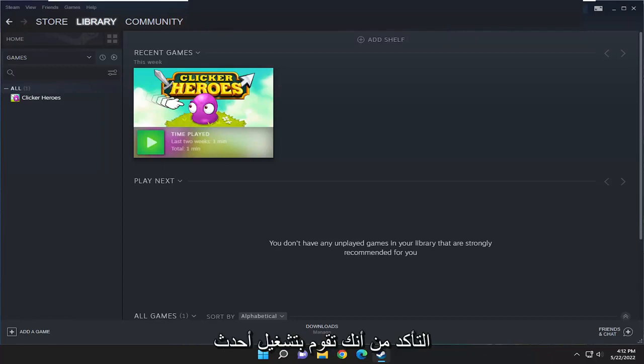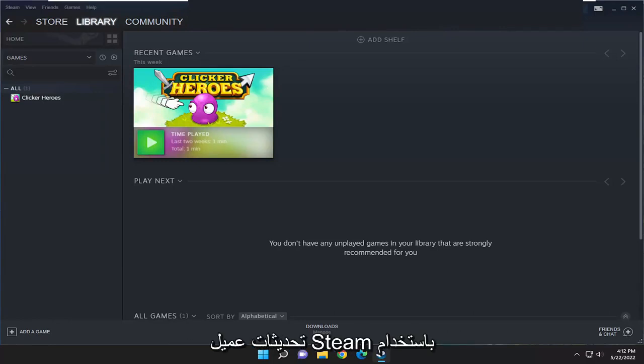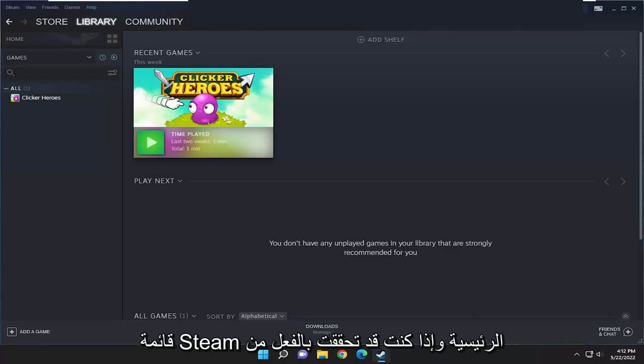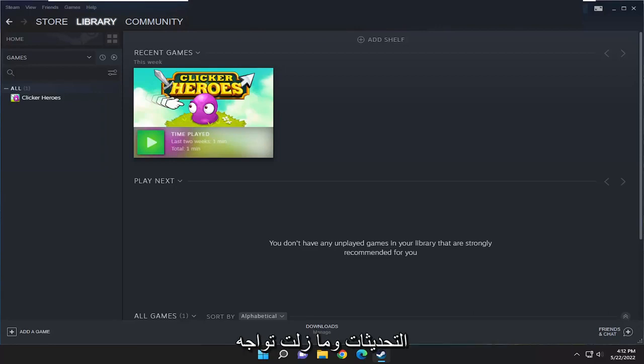Please make sure that you are running the latest version of Steam client. You can check for Steam client updates using Steam main menu, and if you've already checked for updates and you're still having a problem...